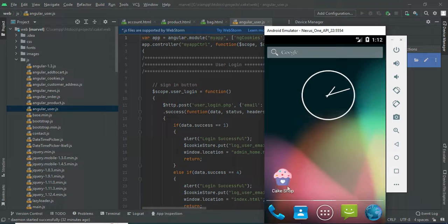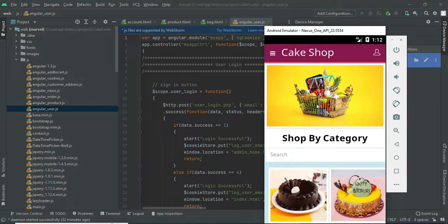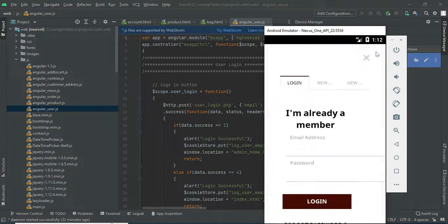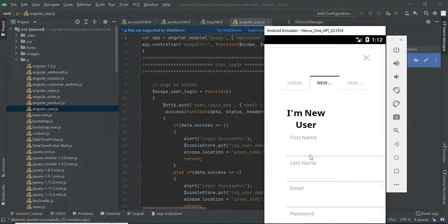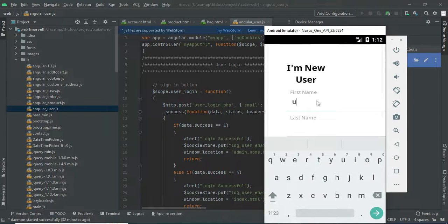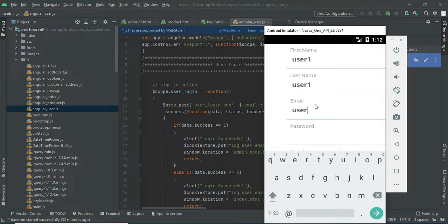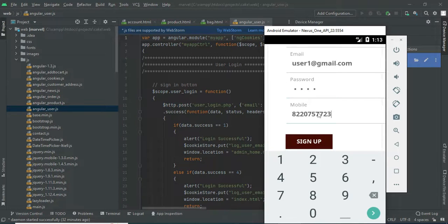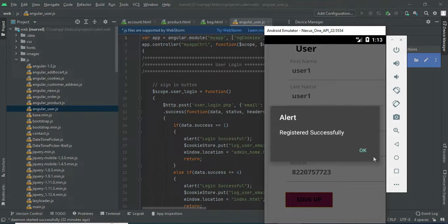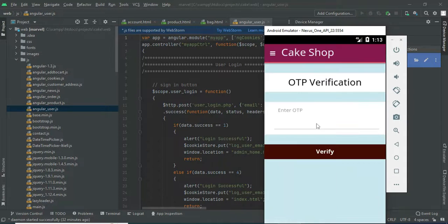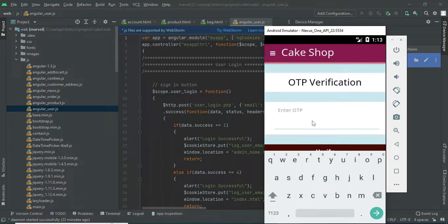Let's move to the app explanations. Open the Cakeshop app. Let's move to user registration. If you want to create a new user, click new user. Enter the user details like name, email, and password. Enter all the details. Enter a valid mobile number, because OTP verification is available. Registration successful. Enter the OTP verification. Registration successfully completed.